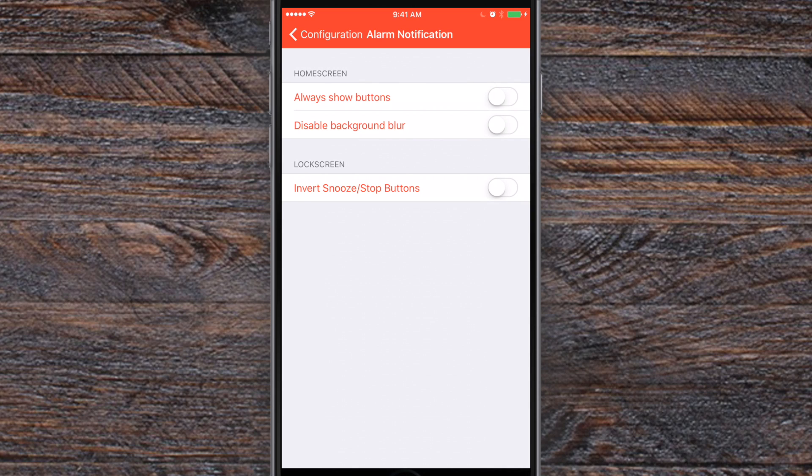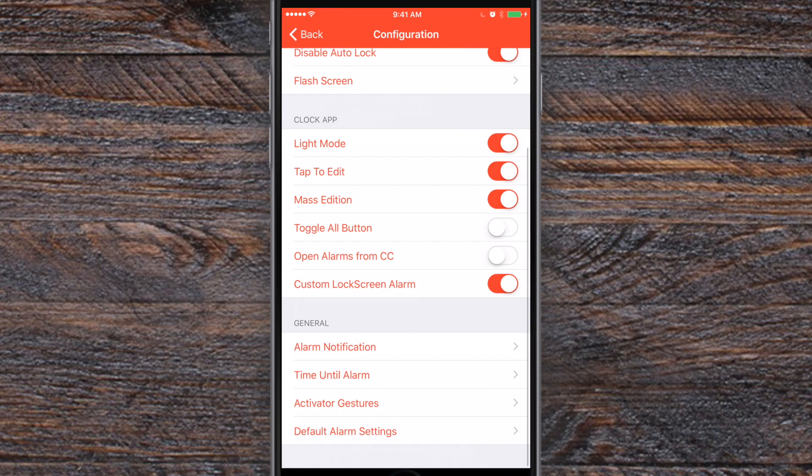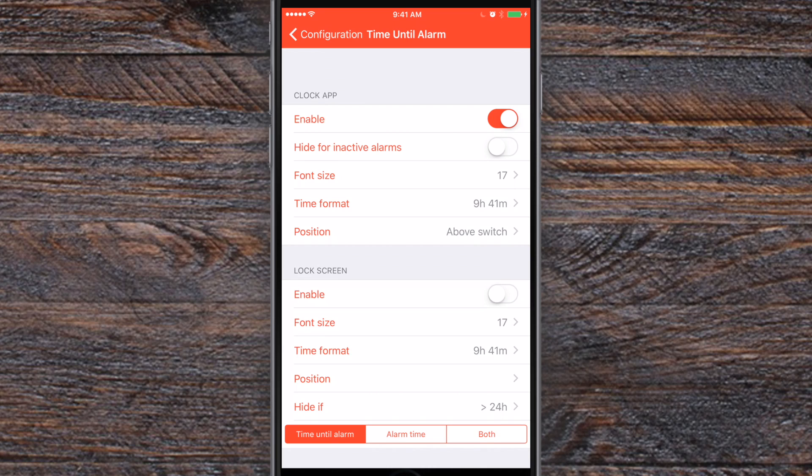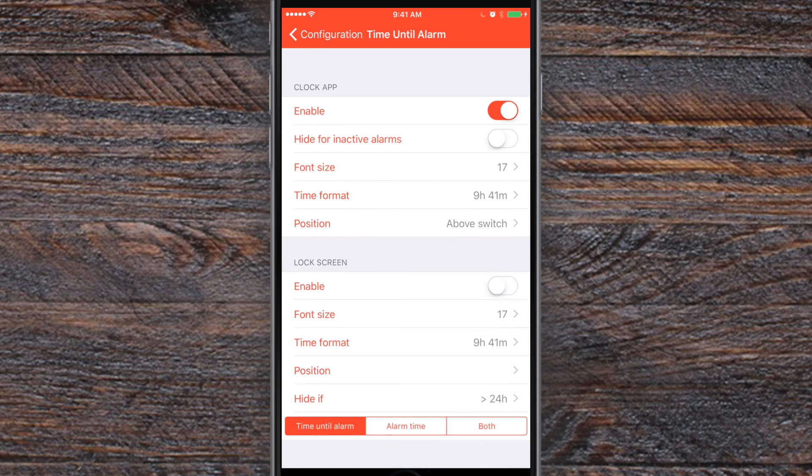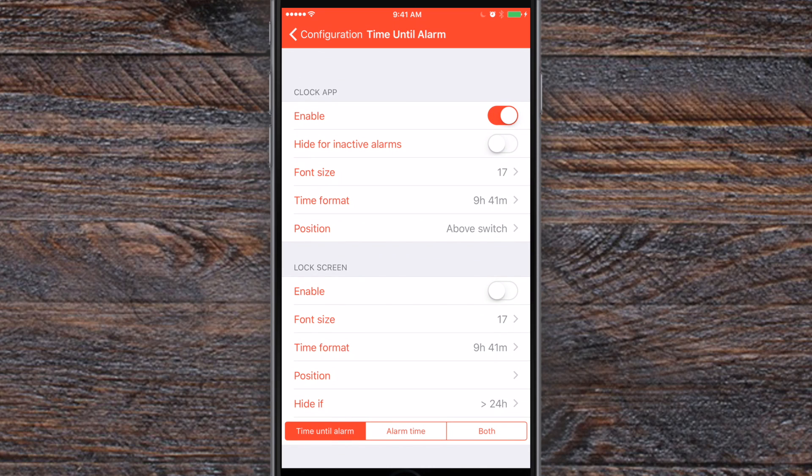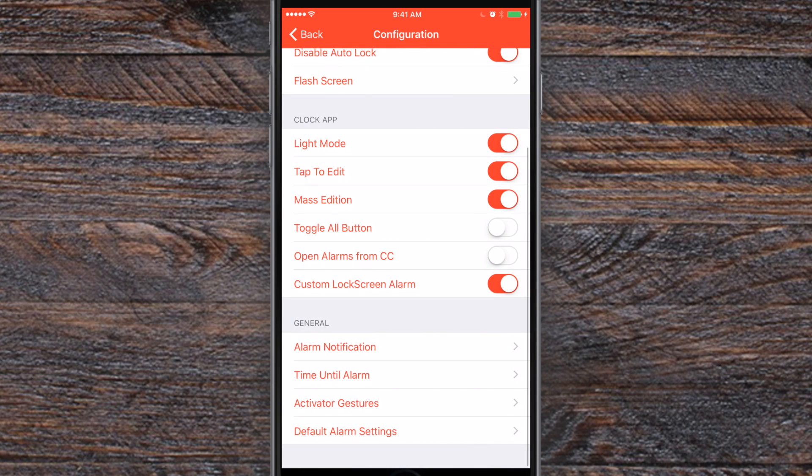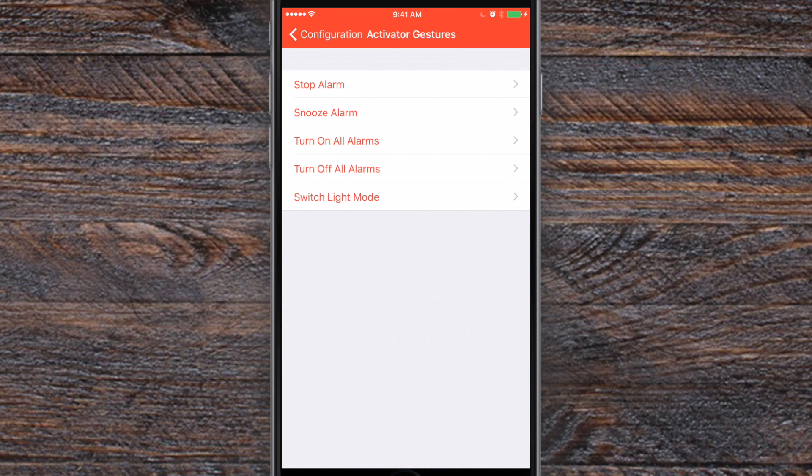Down here under general, we do have the alarm notifications. So if you want to show the buttons always on the home screen, do you want it to blur the background when that alarm comes up? There's also this thing called time until alarm. You can enable it in different spots like inside of the clock app. It'll actually tell you how long until that alarm shows up. You can choose the time format, the font size, all of that. Also you can do it on the lock screen as well. So you can just have that always persistent showing up this long until the next alarm.